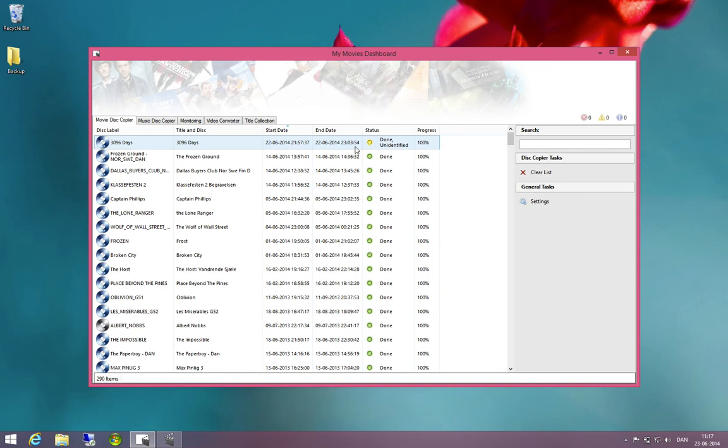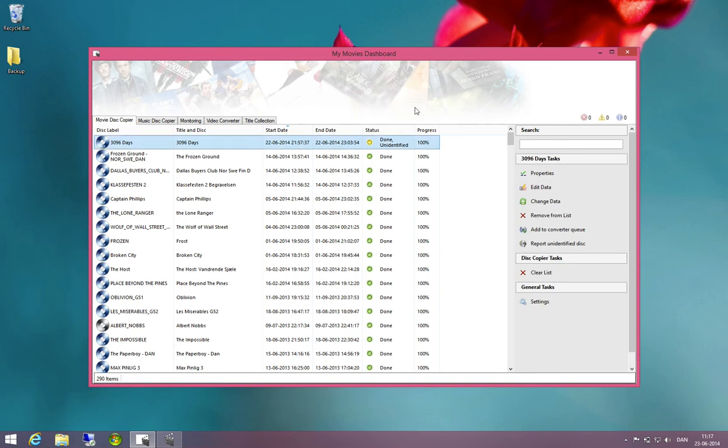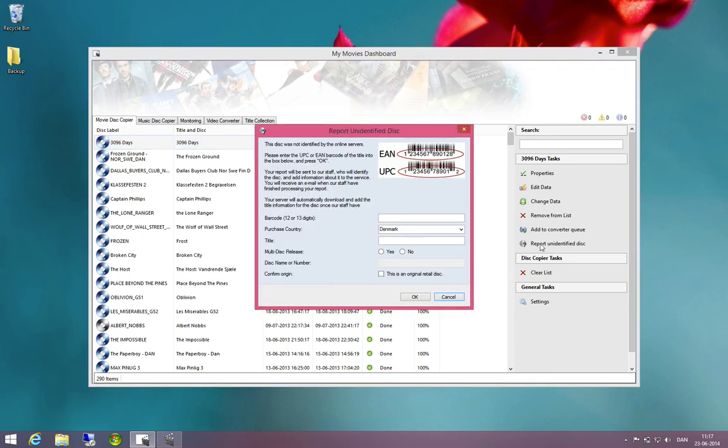If I click this title, the easiest way of handling this is to report the unidentified disks to our staff. You can do this from the dashboard, click the title here and click report unidentified disk.